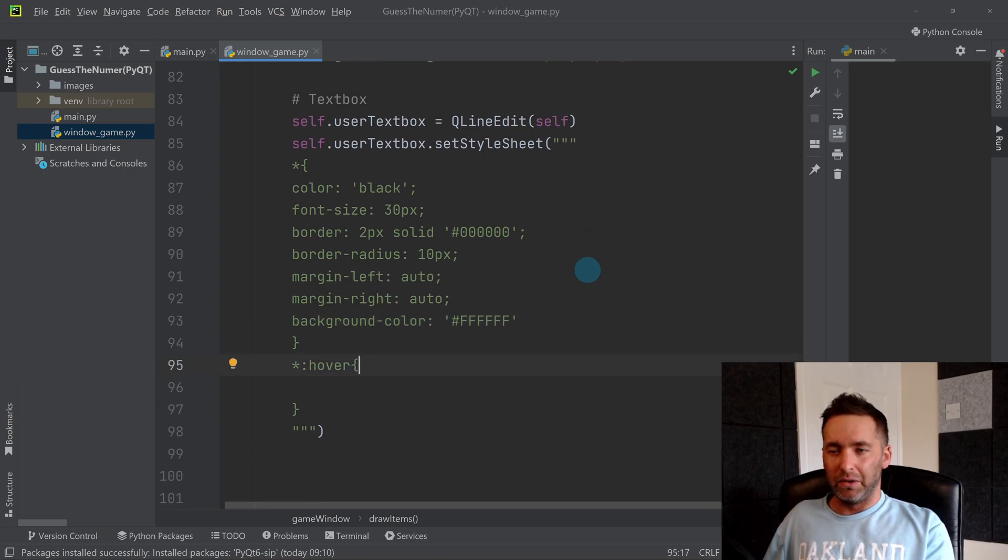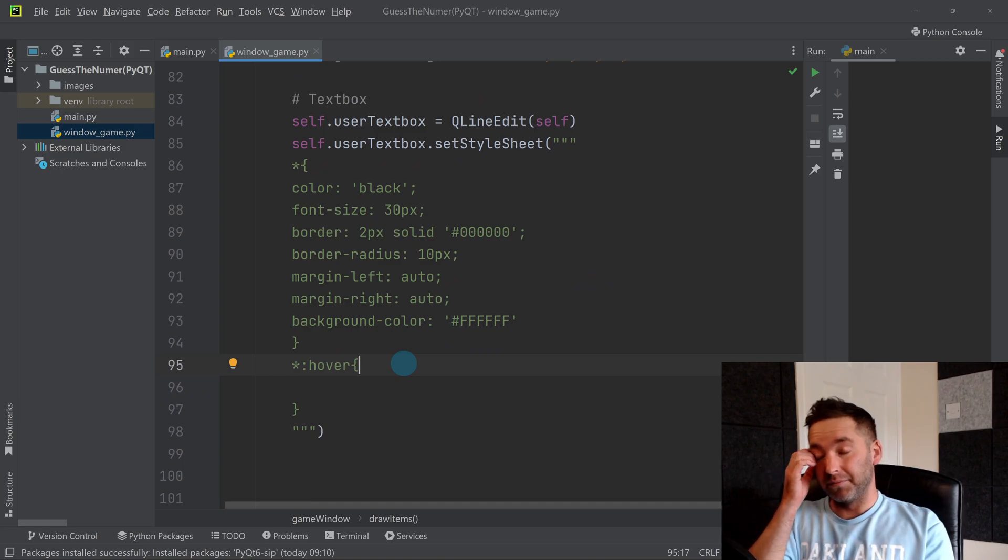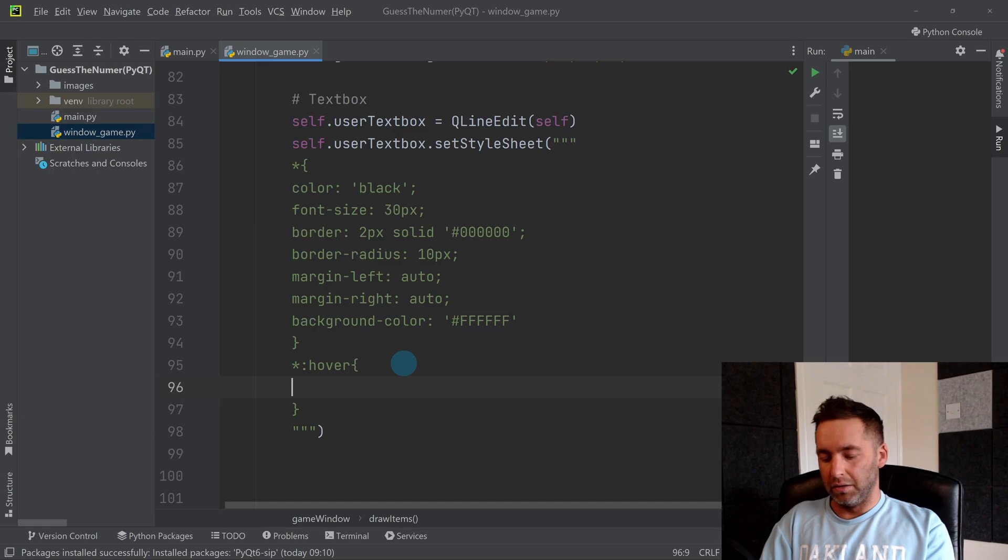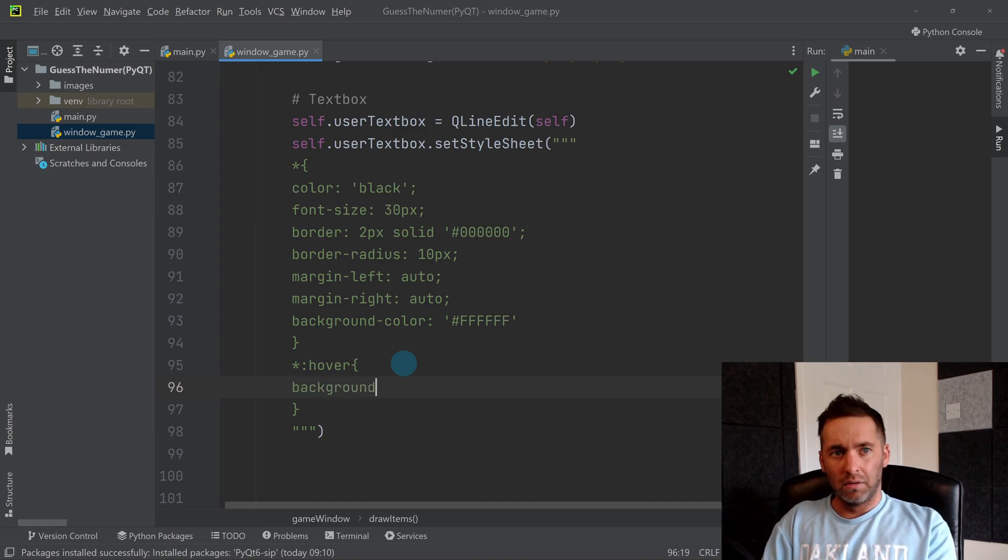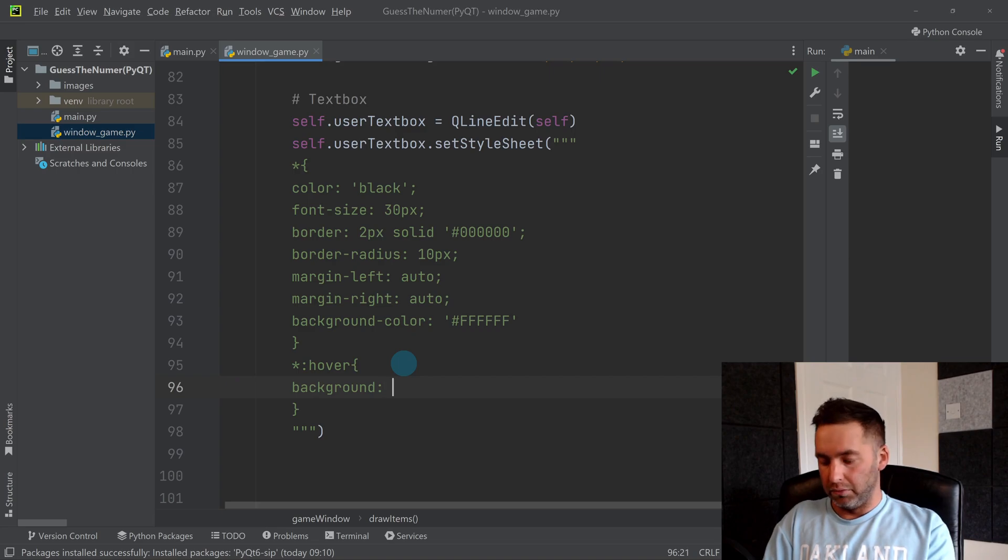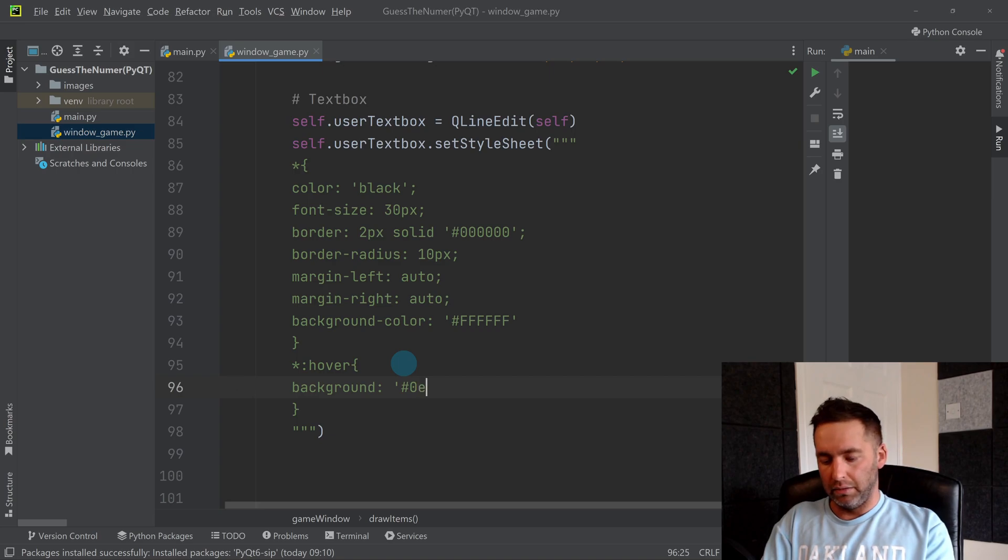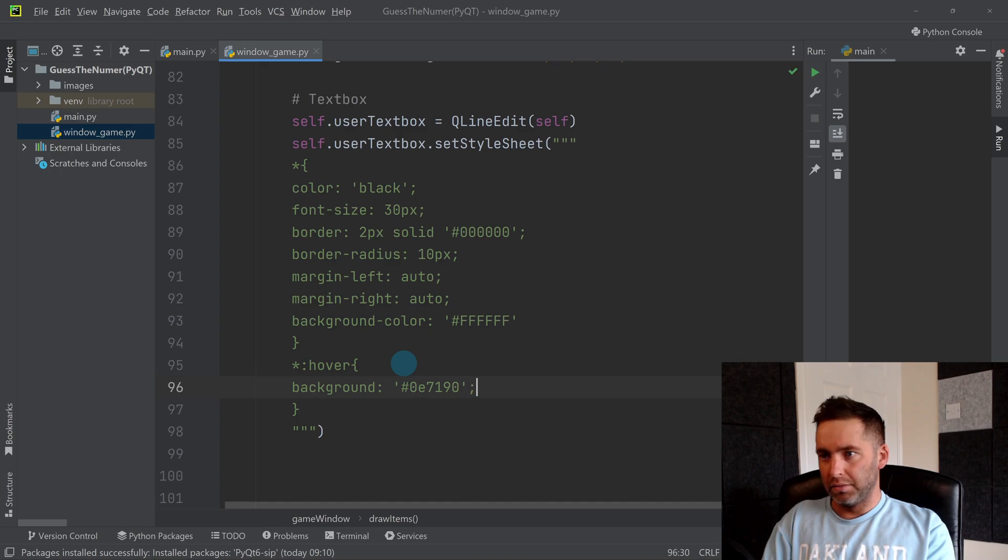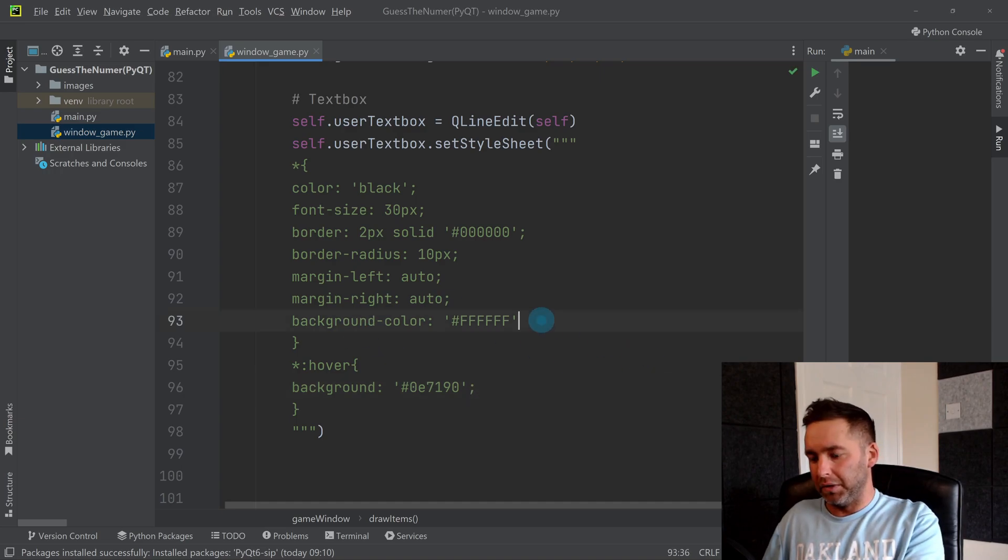And then in the hover, what we'll do is we'll change the background and the text. So we'll change the background, and we'll change the background to 0E2B190, and we'll change color to white.